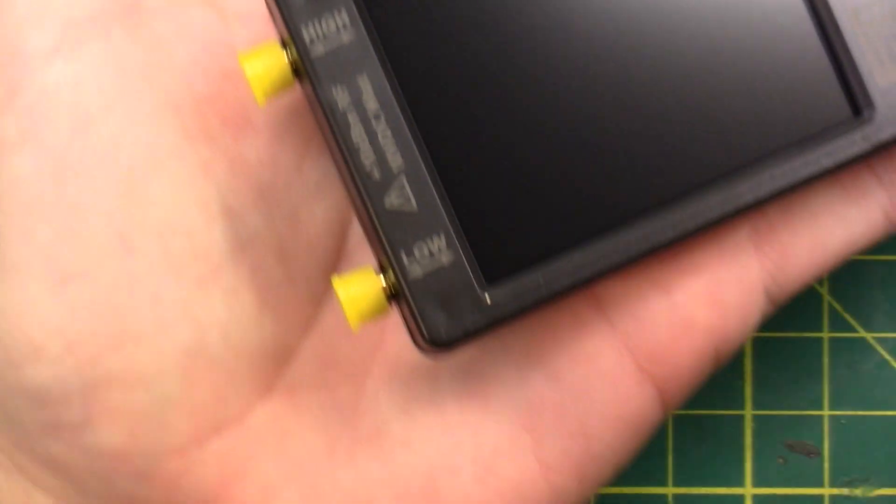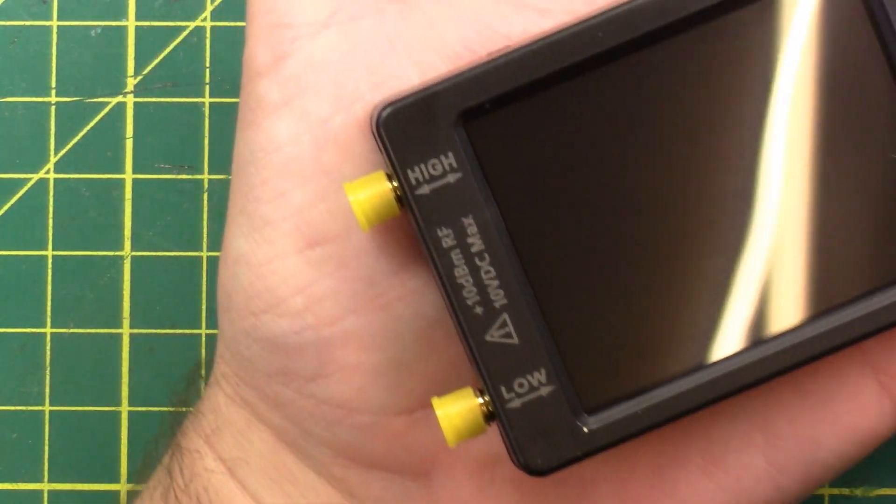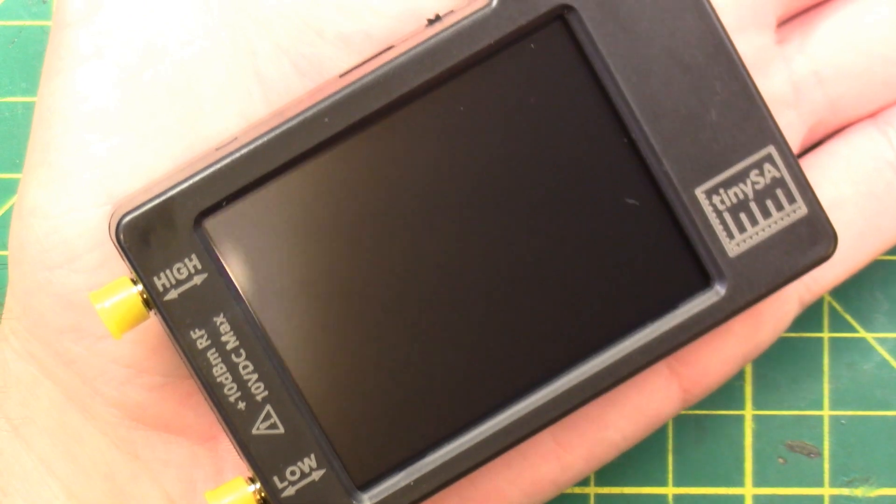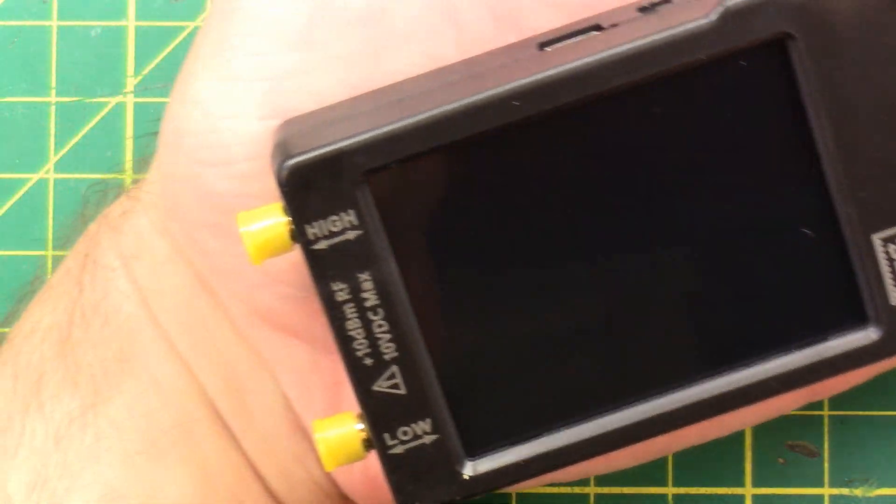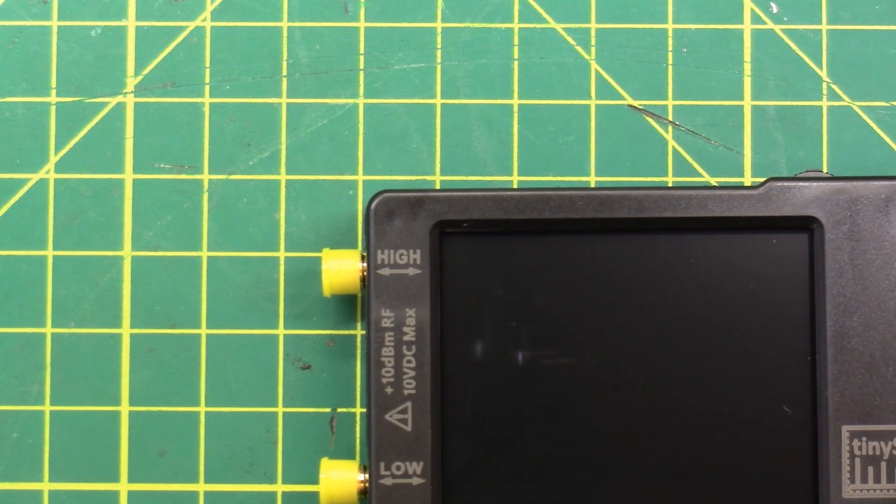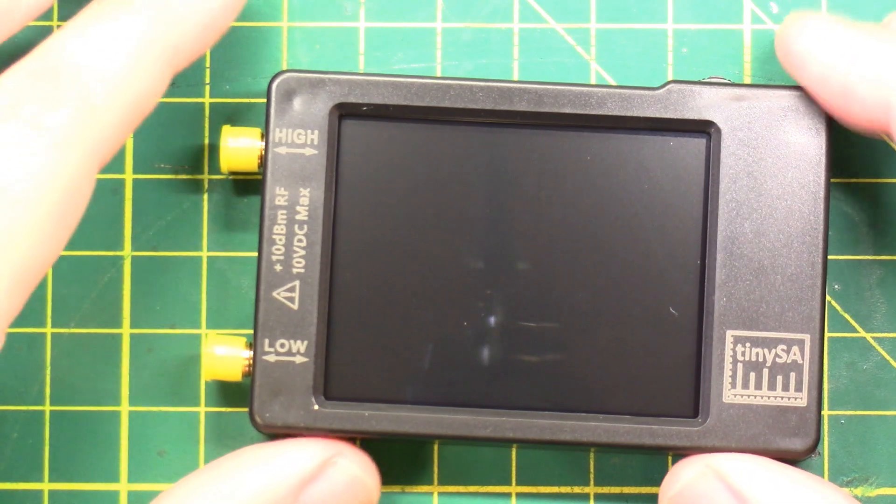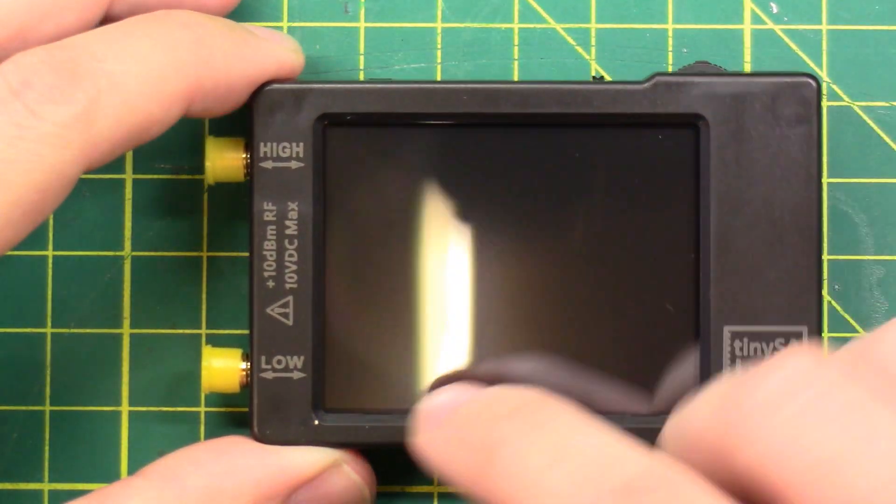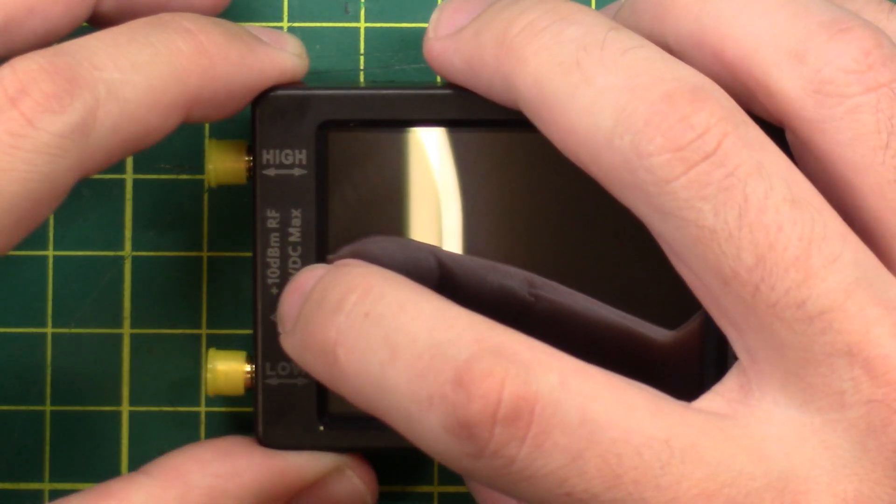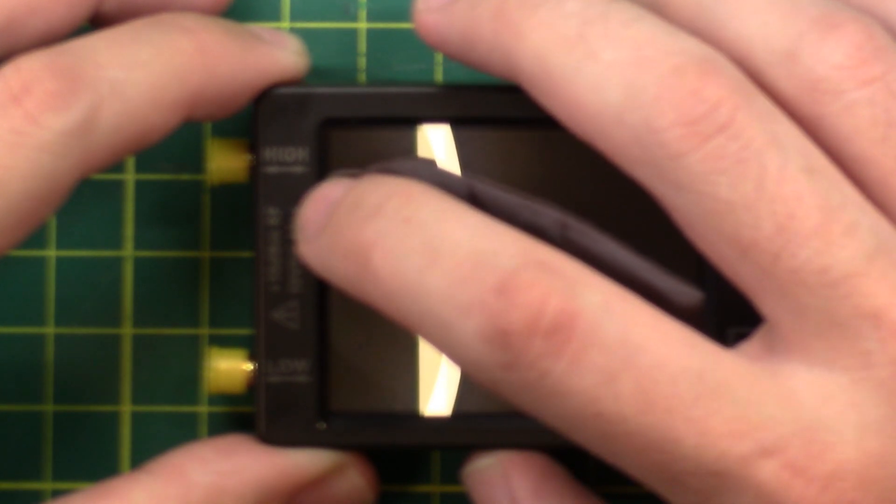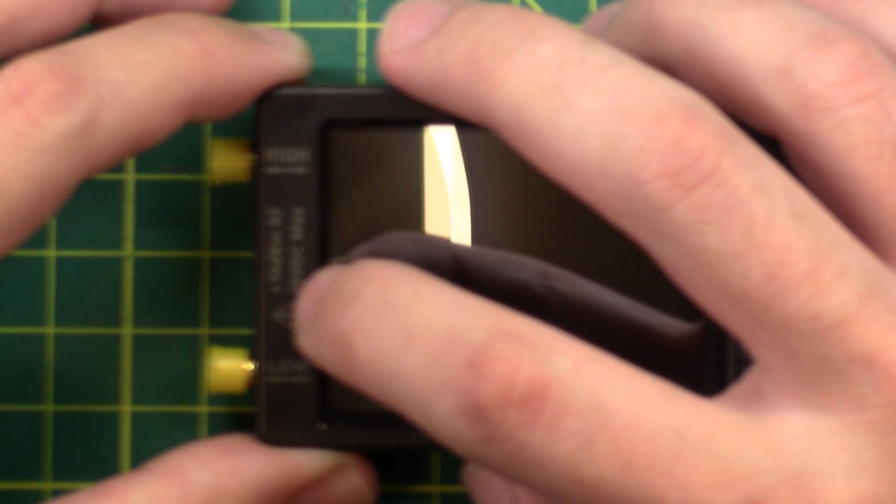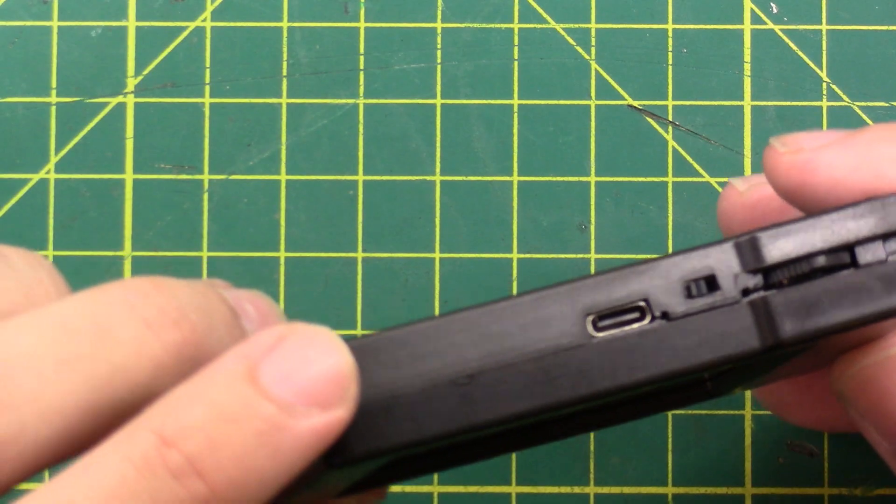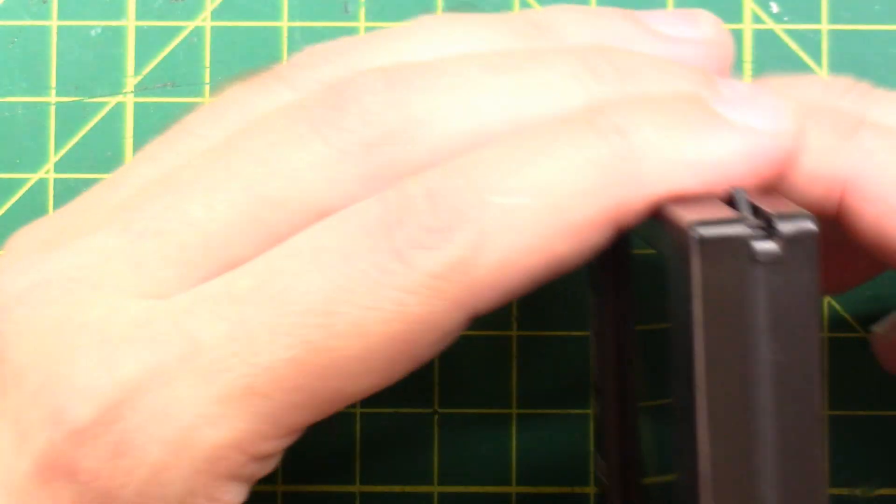The tiny SA fits in the palm of your hand. So now you can analyze all the spectrums in the palm of your hand. On the front side, you have a high port, a low port. It says plus 10 dBm, RF, 10 volts DC max. So don't overload your spectrum analyzers, folks.